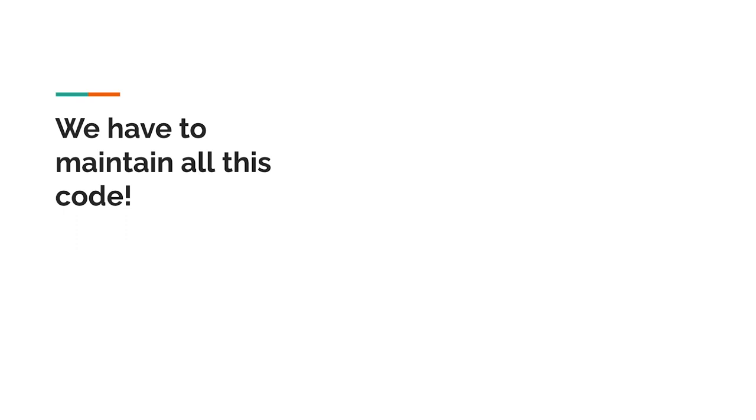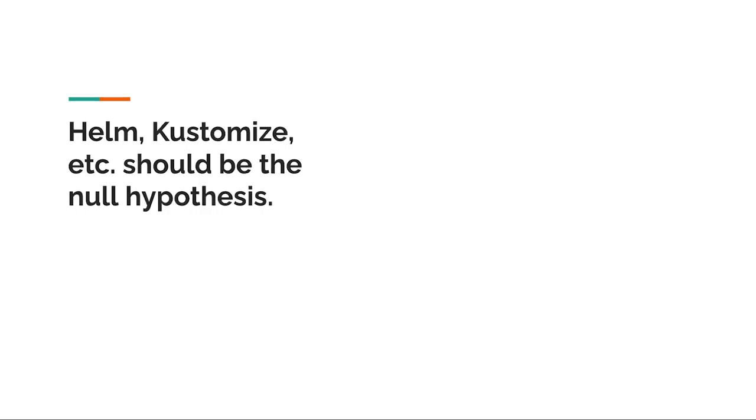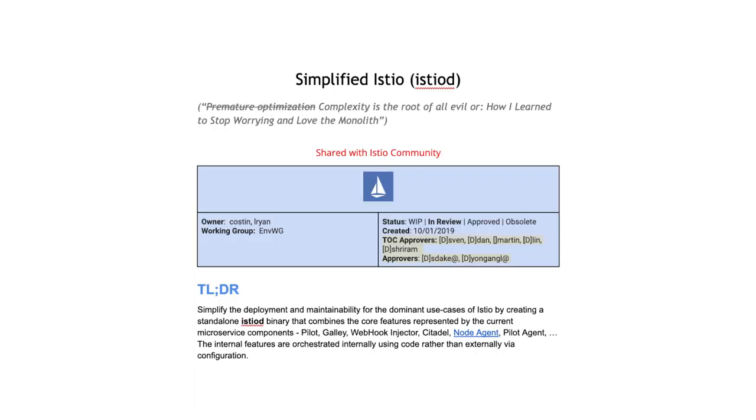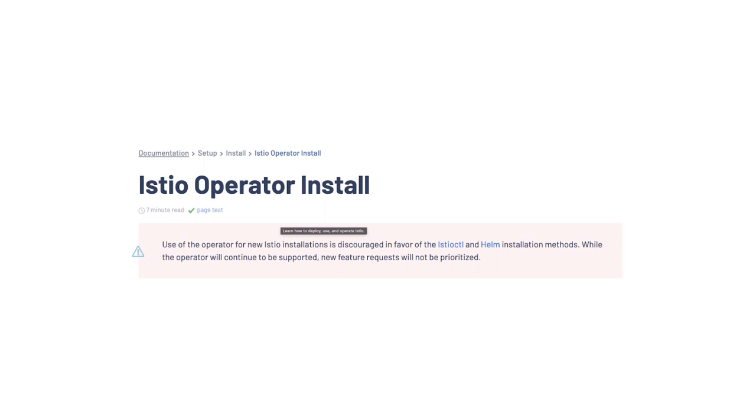Now, despite all that negativity that I've just said, this isn't to say you shouldn't build an operator. This is just to help you understand some of the trade-offs. Ultimately, you need to decide whether or not the value users would get from you building an operator are worth the trade-offs and align with the values of the projects or products that you're working on. But the null hypothesis should be use something like Helm. You need to be able to justify building an operator. And just like the change from microservices to monolith, Istio decided several releases later that the value users were getting from the Istio operator were not worth the trade-offs and have moved back to Helm as the primary installation tool. The operator is still supported, but new features are not prioritized.